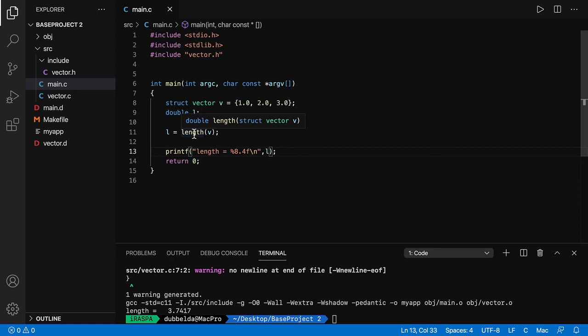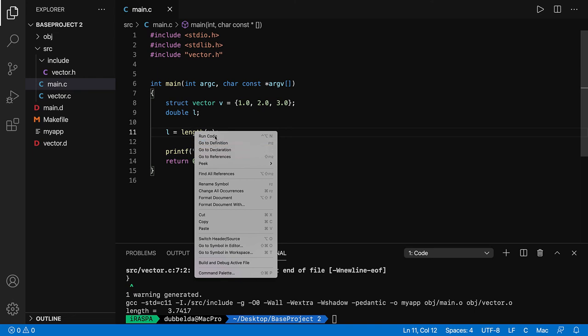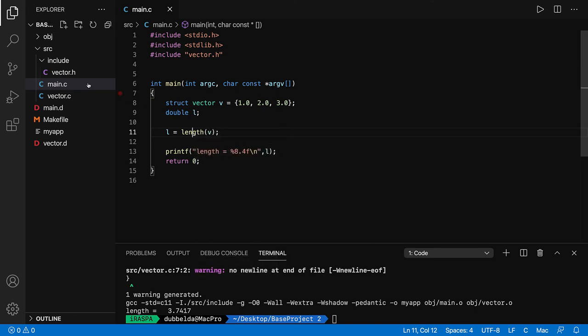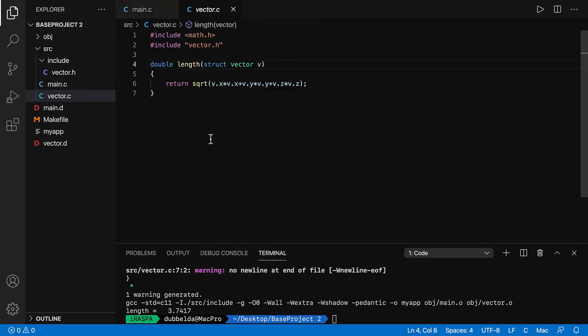You can also right click, and you can see go to definition and go to declaration. This is very convenient once you have many files over here in your project. Then you can right click and go to the definition and see the implementation of the function.